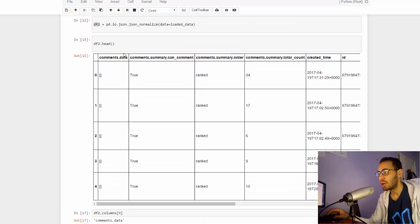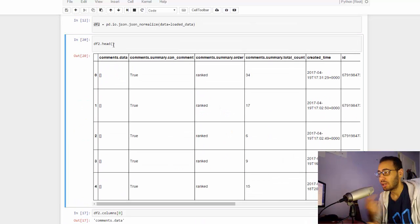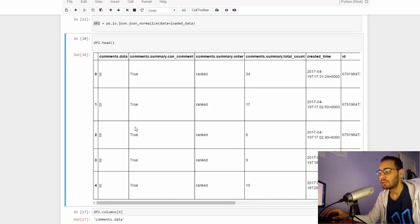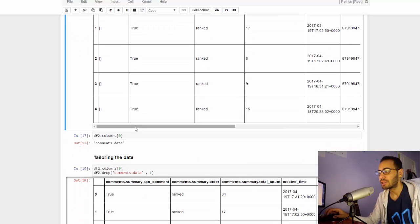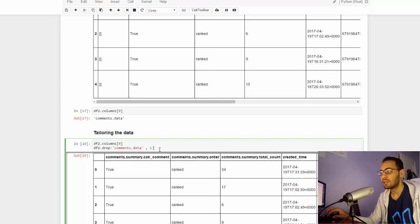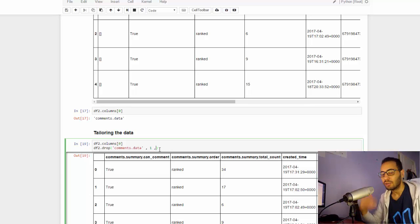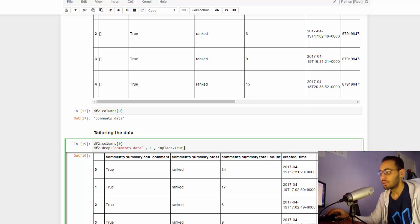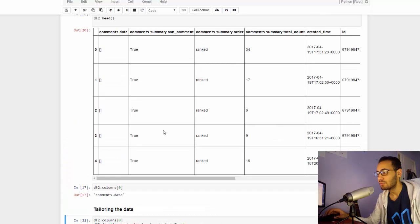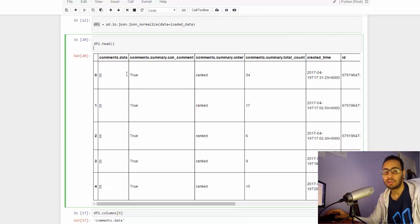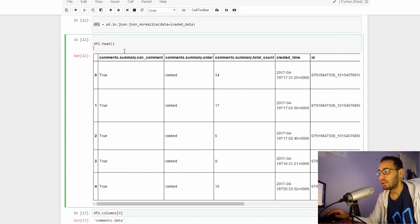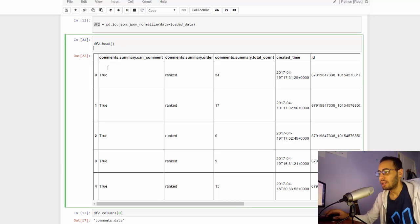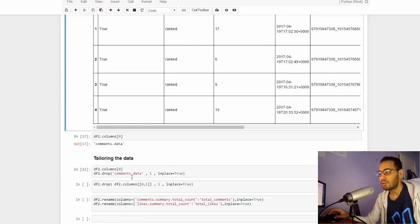As you see, it returned a new DataFrame with the first row dropped. If I check again, it is the same, because it returned a new DataFrame. It didn't override the old one. In order to do that, I'll tell it in place equals true. This will make it drop in the same DataFrame. If I do this, it did not return the DataFrame. And if I type df2.head, I'll get it without the first column.